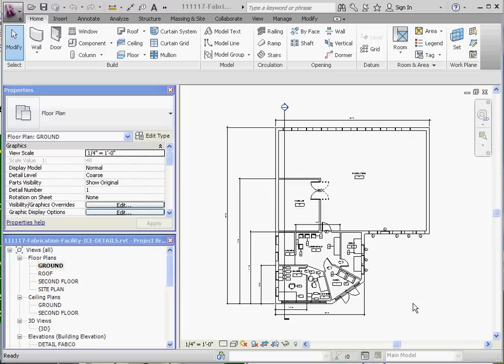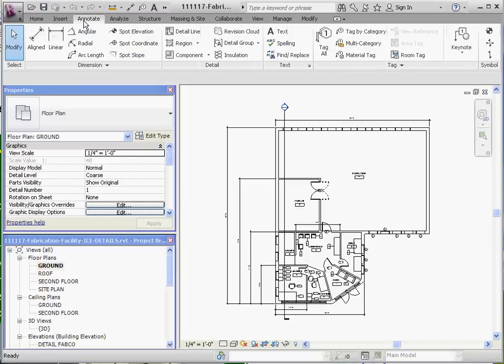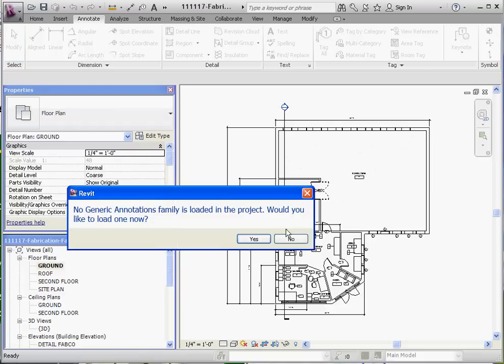The way you find it is on the Annotate tab on the ribbon, go all the way over to this symbol on the right, which is called Symbol, and there's a couple different options in there.